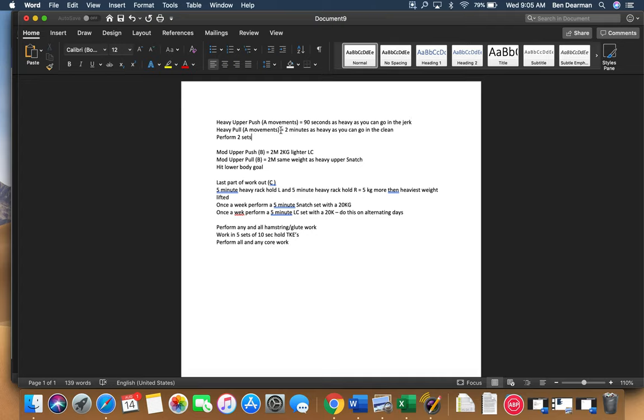Heavy pull, two minutes as heavy as you can go in the clean. And then what you would do is you would go and do your lower body exercise for that. You would come back, you would repeat that whole thing twice.